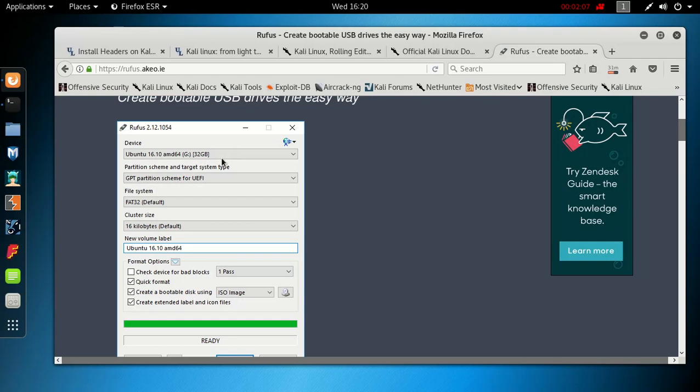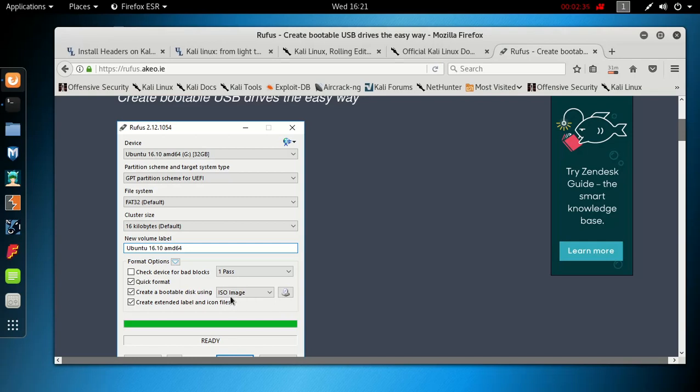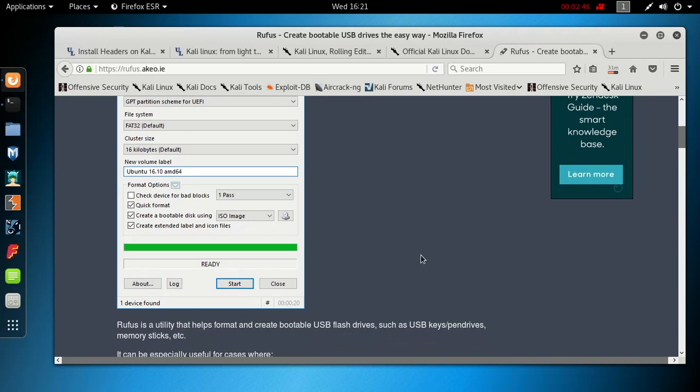You can label it right here. Down here you're gonna be able to select ISO image or disk image. You want to select disk image. For some people the ISO image worked, but for me it had to be the disk image. You'll click here and select your actual Kali Lite version.